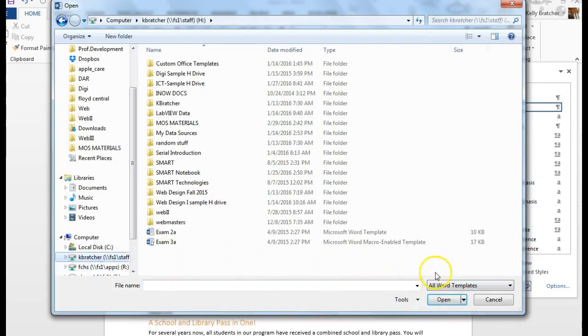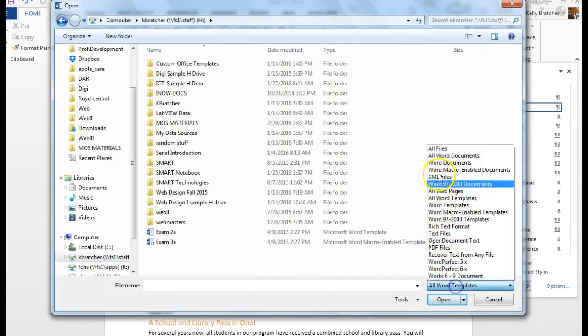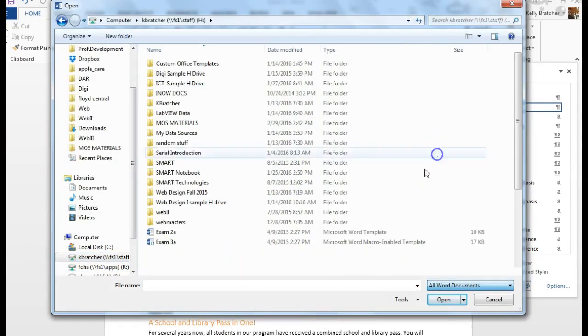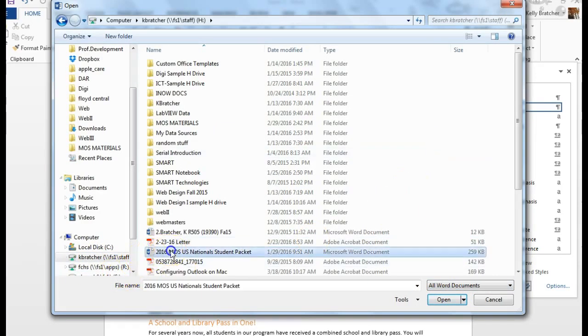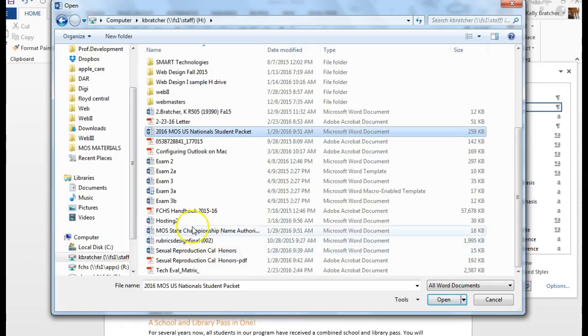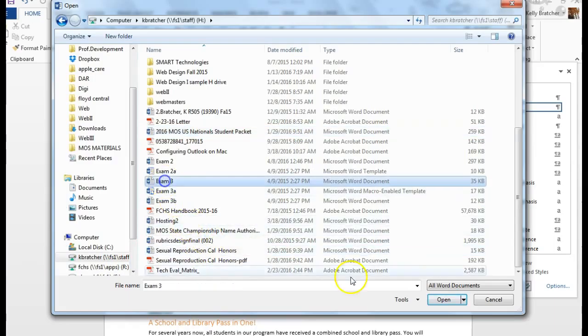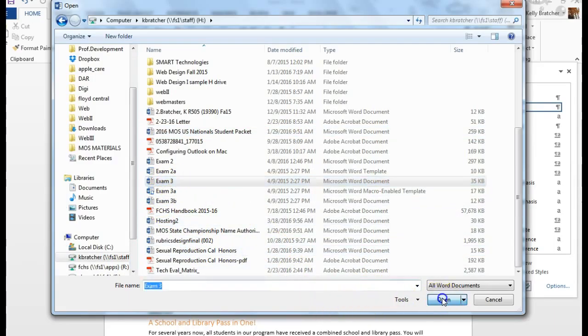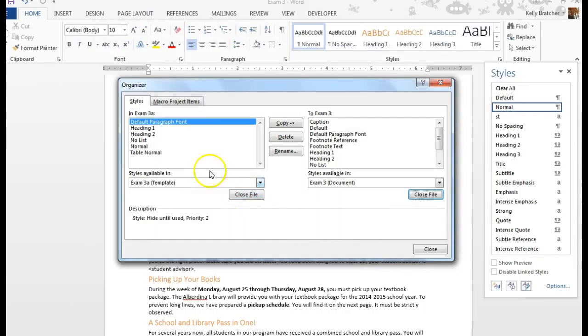Down here I would have to tell it to show all Word documents and find the document that I want to copy the files to.